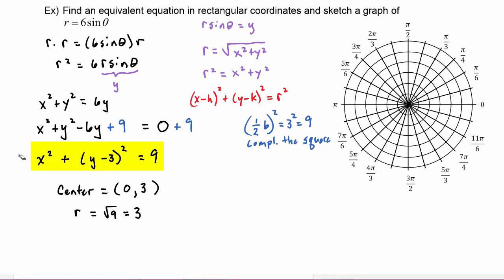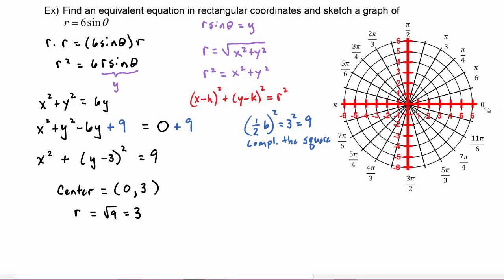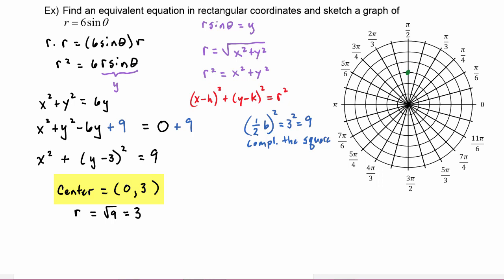To graph this equation, we put the center at (0, 3) and go out a radius of three in all directions. Visualize the rectangular coordinate plane superimposed on your polar graph. Go to the point (0, 3) — that is our center. From the center, go up by three and put a point there. From the center, go down by three and put a point there.